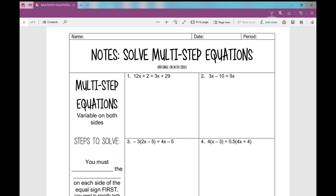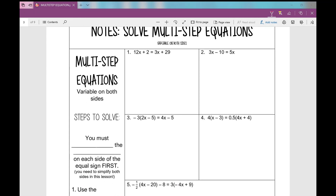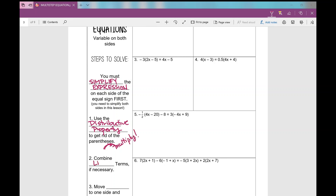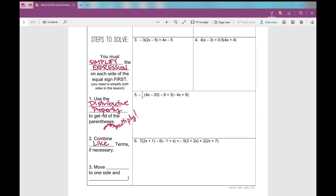In today's lesson we're going to look at solving multi-step equations when there's a variable on both sides of the equal sign. It's important that you simplify the expression on each side first. We'll use the distributive property to get rid of parentheses, then combine like terms if necessary, and finally move the variable to one side and solve.